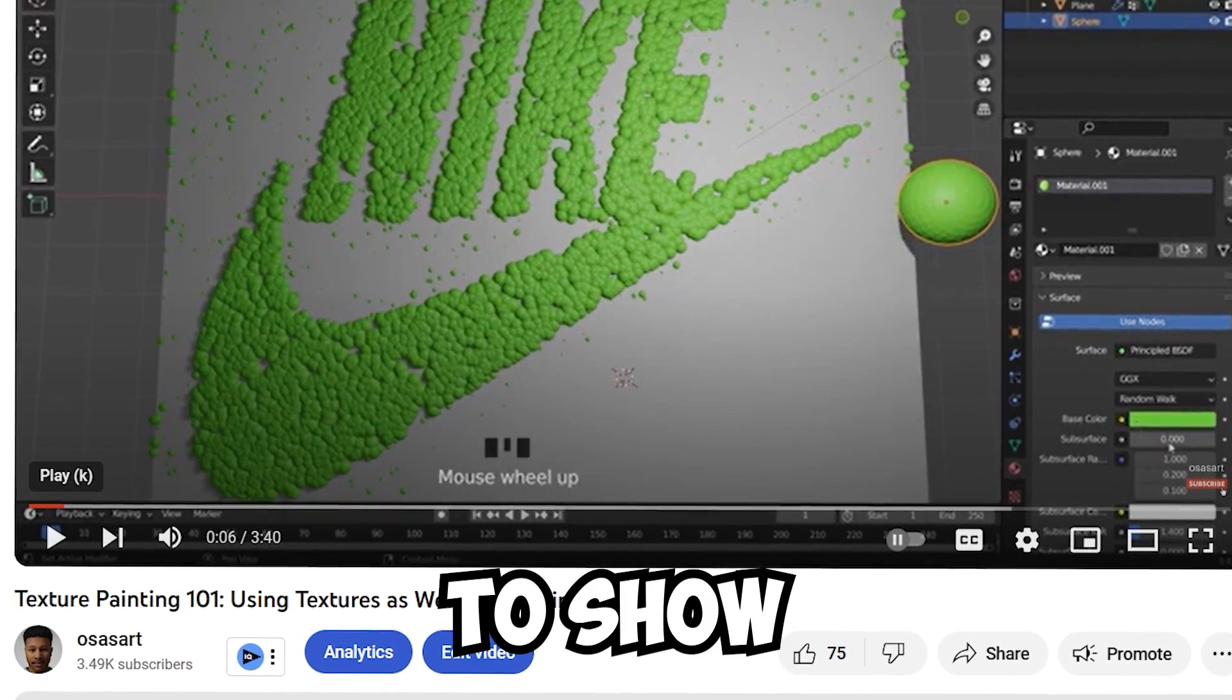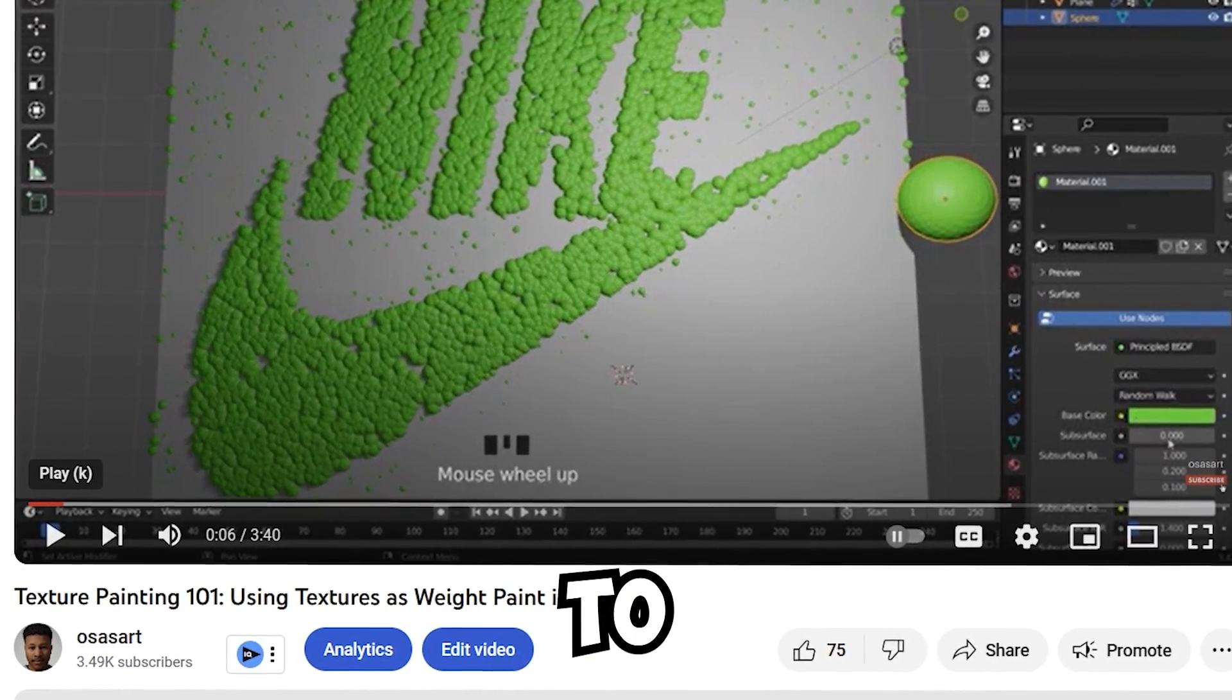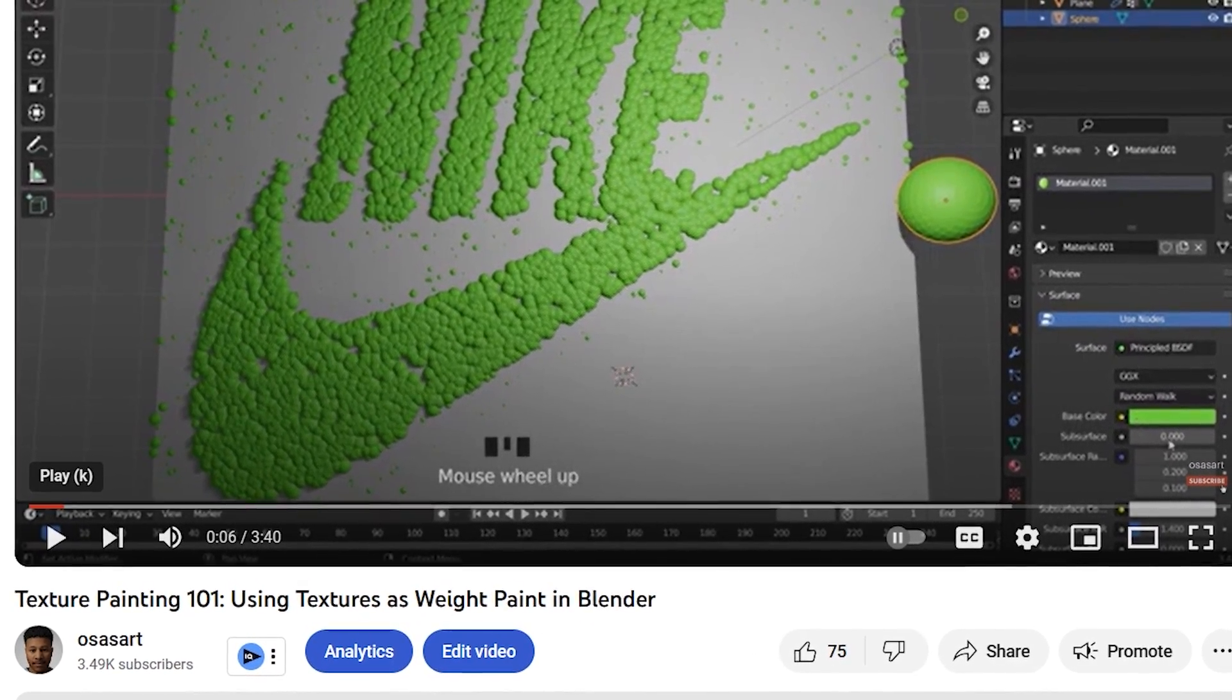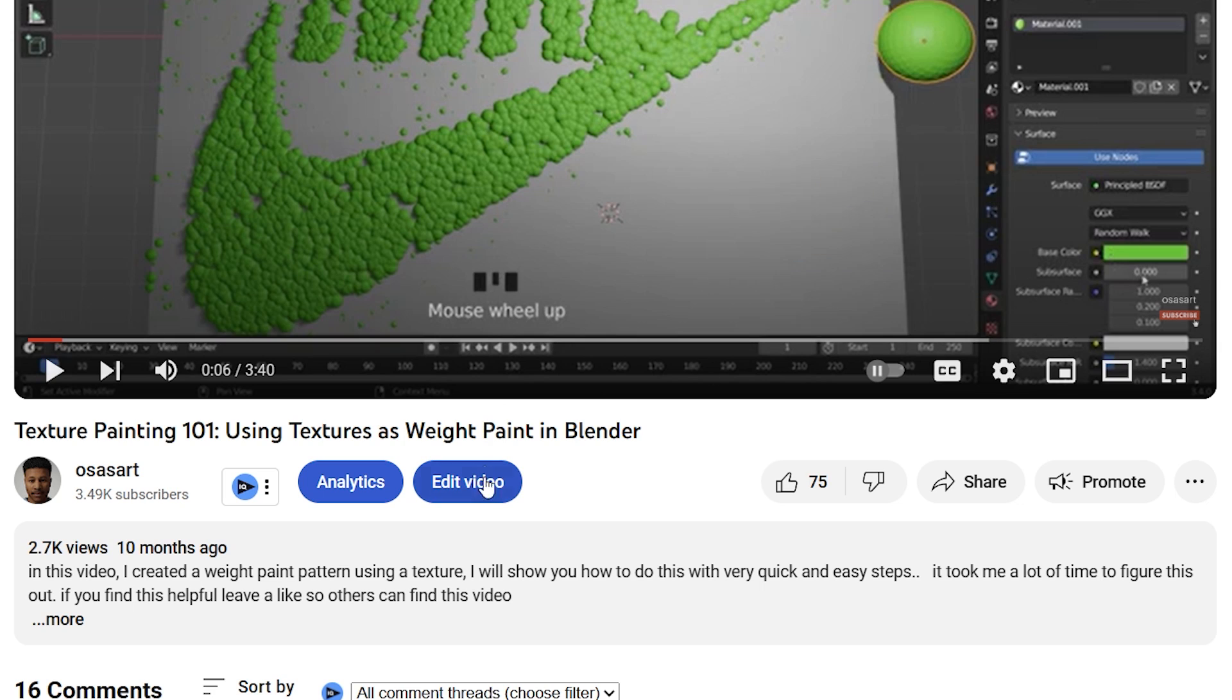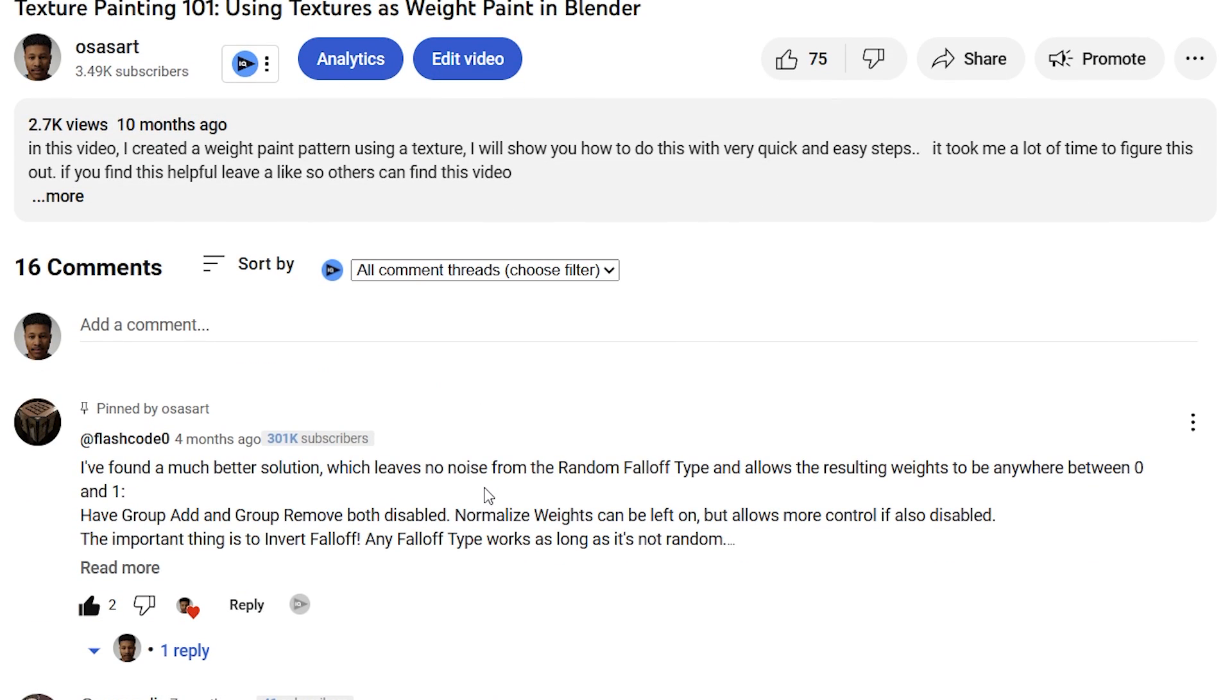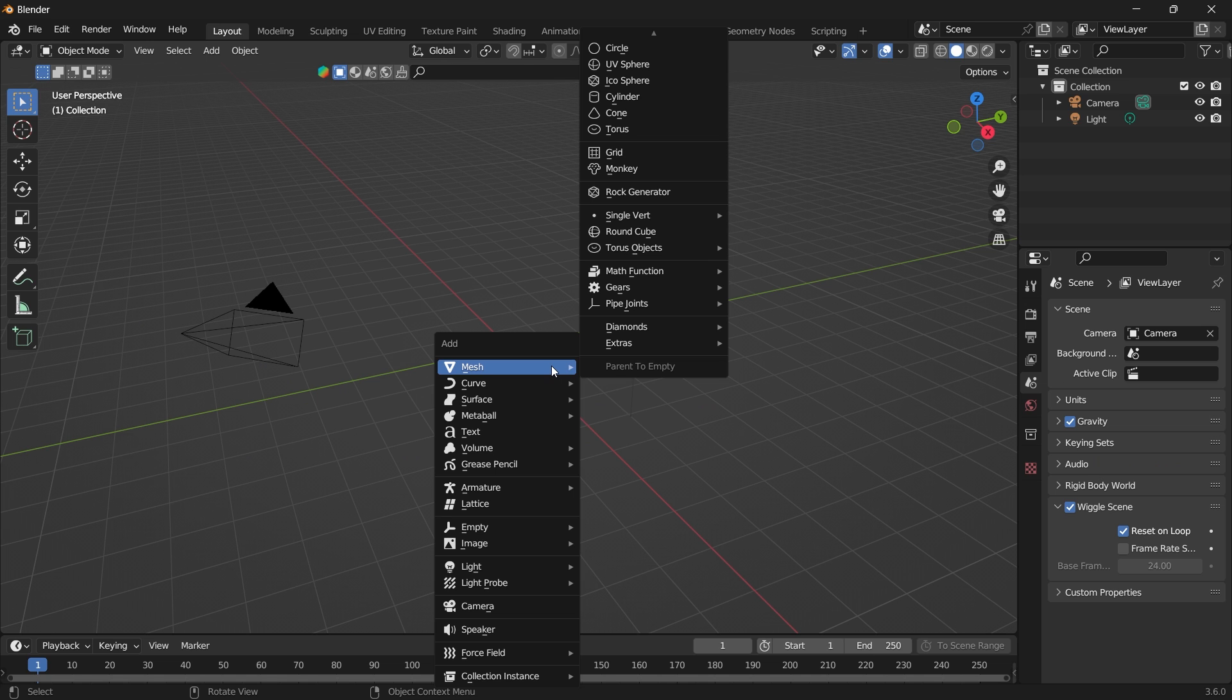In this video, I'm going to show you a much better solution to using textures as weight paint in Blender. So a huge shout out to flashcode, he found a better solution for this.